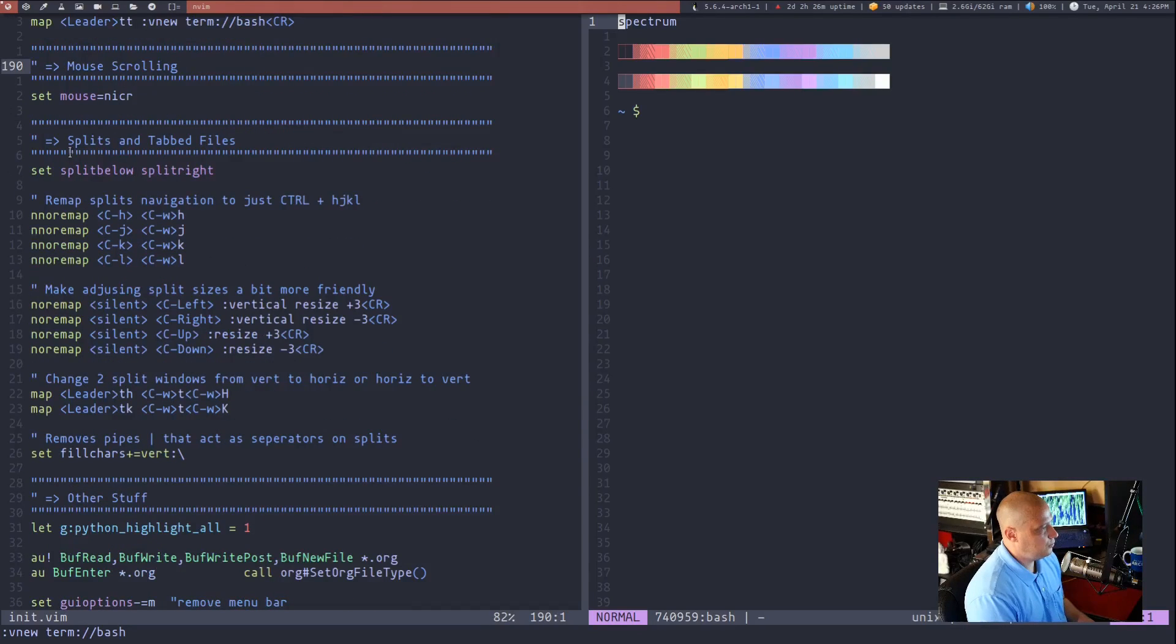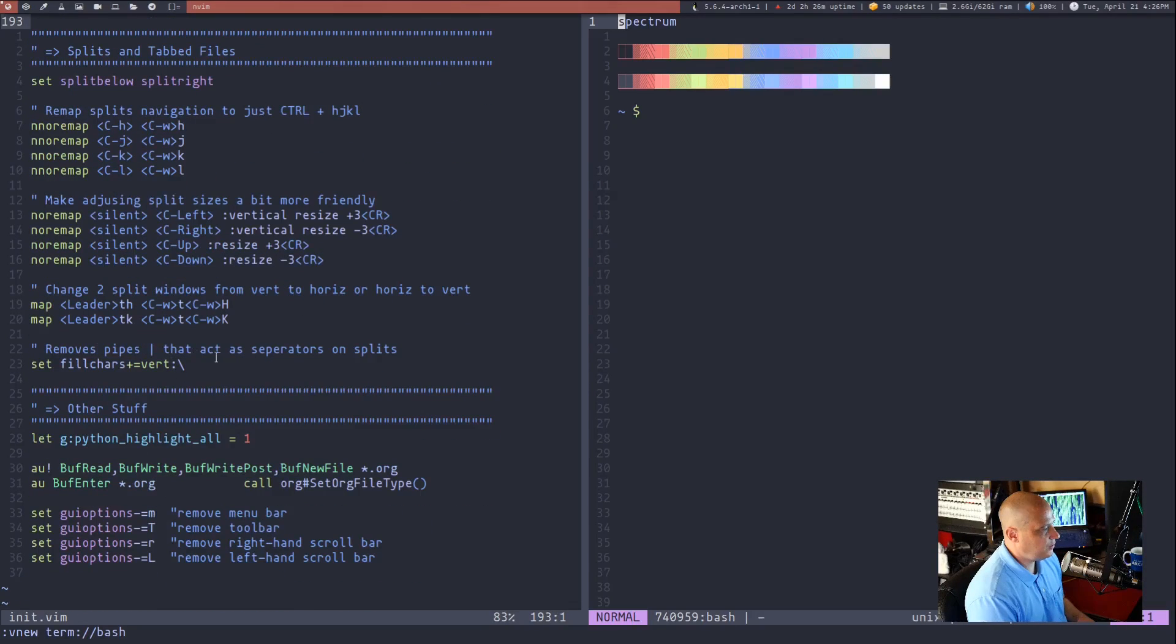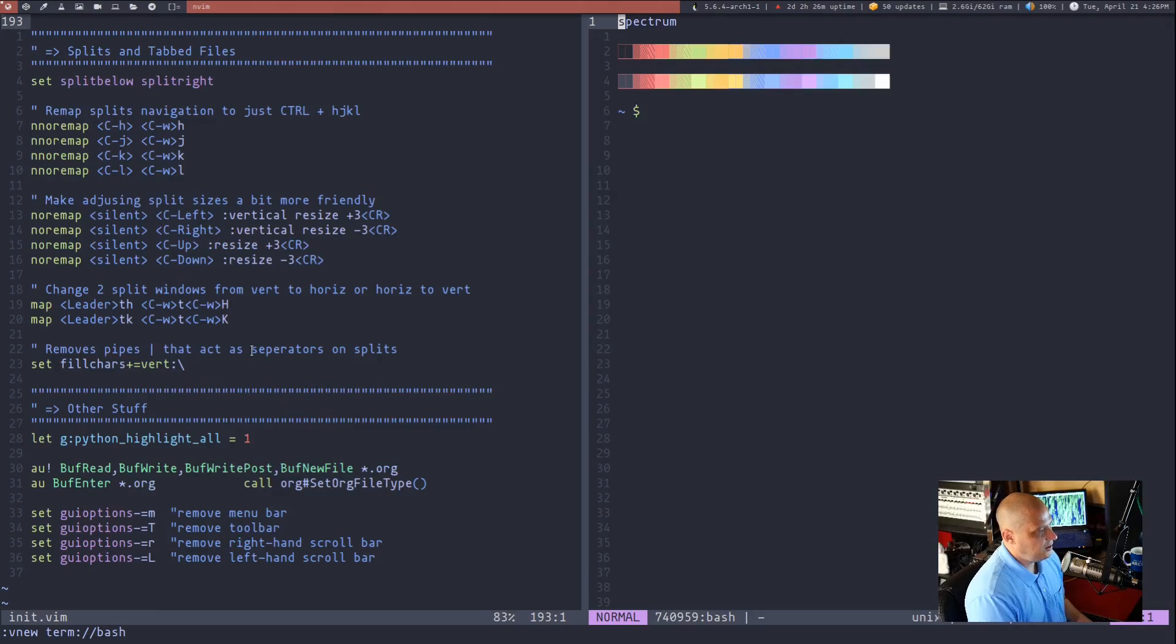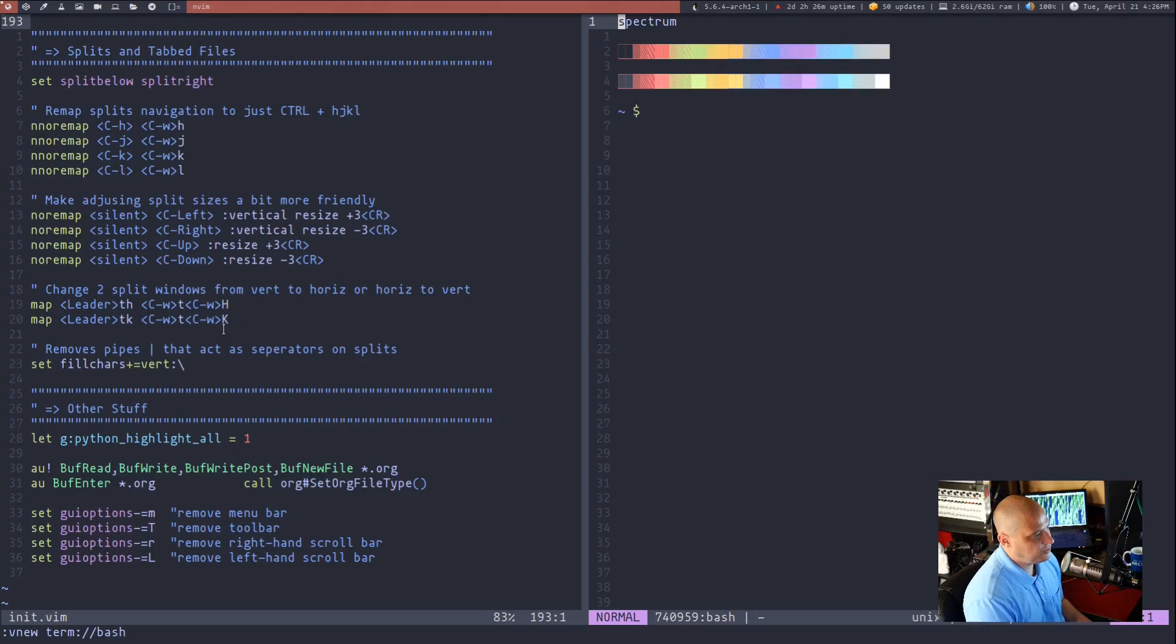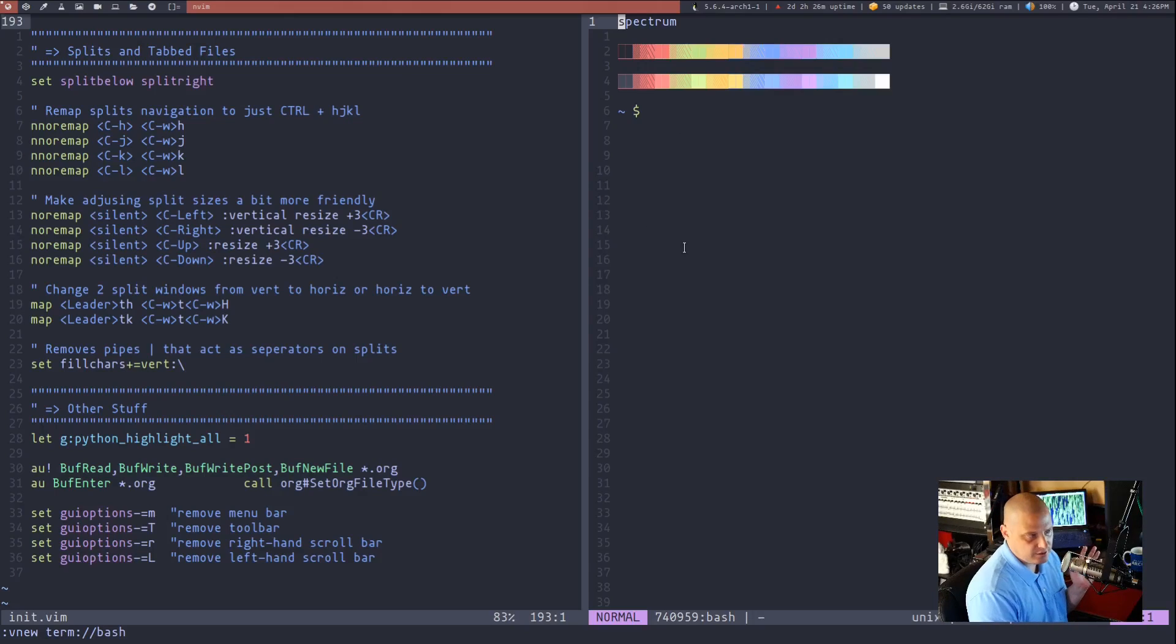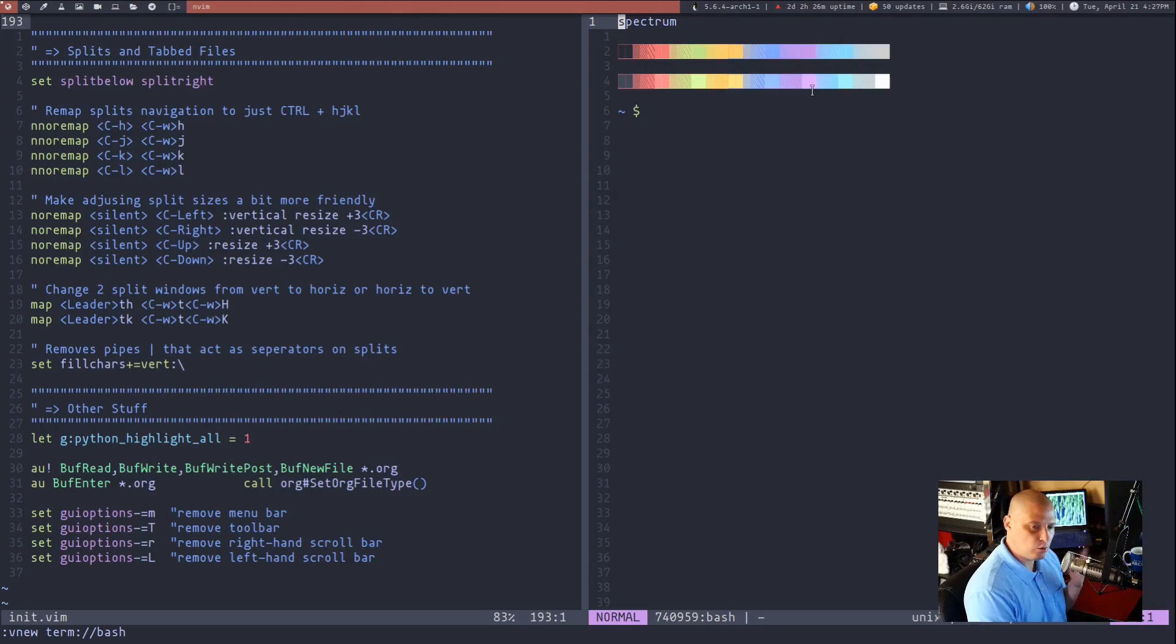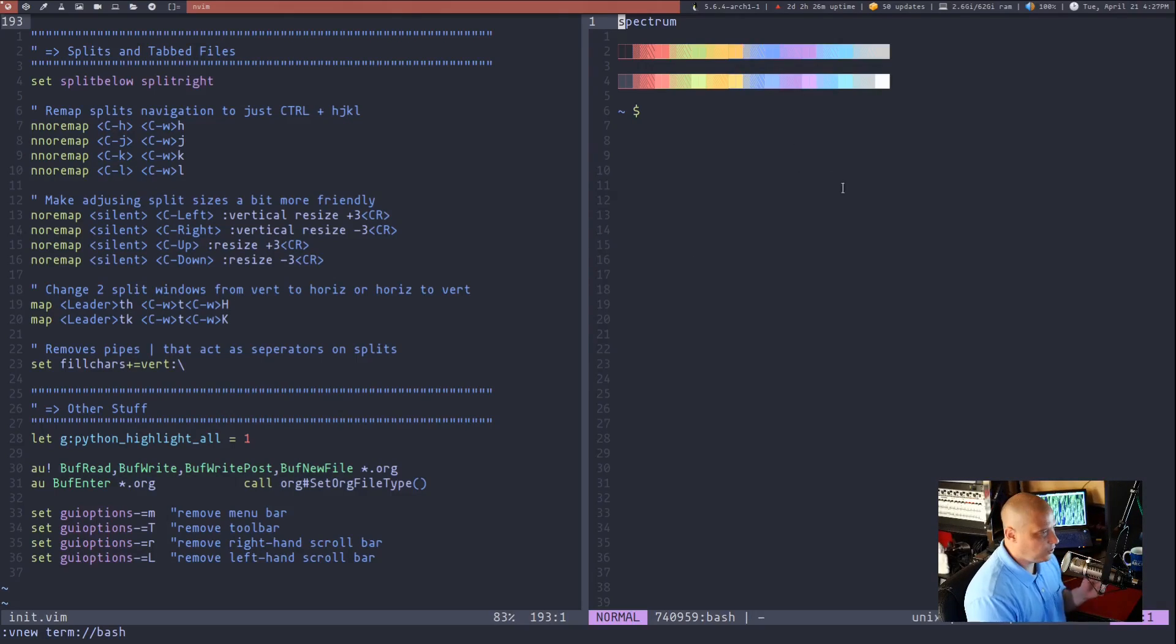Let me scroll back down to my splits section here the last thing I want to show you guys is how do you change the position of the splits and I'm not talking about them swapping panes that's easy enough with ctrl w and then r.